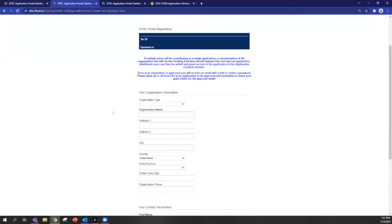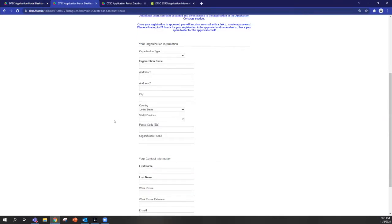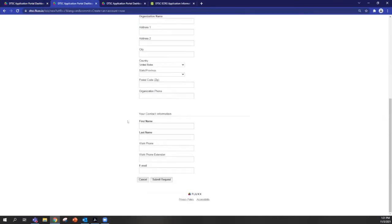You'll then be asked to provide basic information about yourself and your organization. One thing that's important to note is that you should make sure the email address is spelled correctly, because that'll be the easiest way for us to contact you.